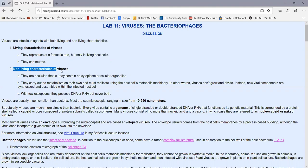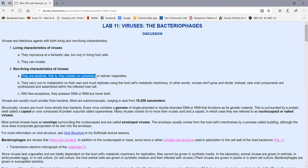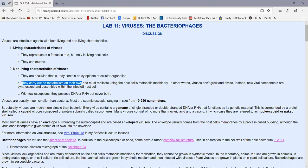As far as non-living characteristics of viruses, they are acellular — that is, they're not composed of cells. They contain no cytoplasm, no cytoplasmic membrane, no cellular organelles. They carry out no metabolism on their own. They must replicate using the host cell's metabolic machinery. So viruses don't have ribosomes to make proteins and have no way to make energy.